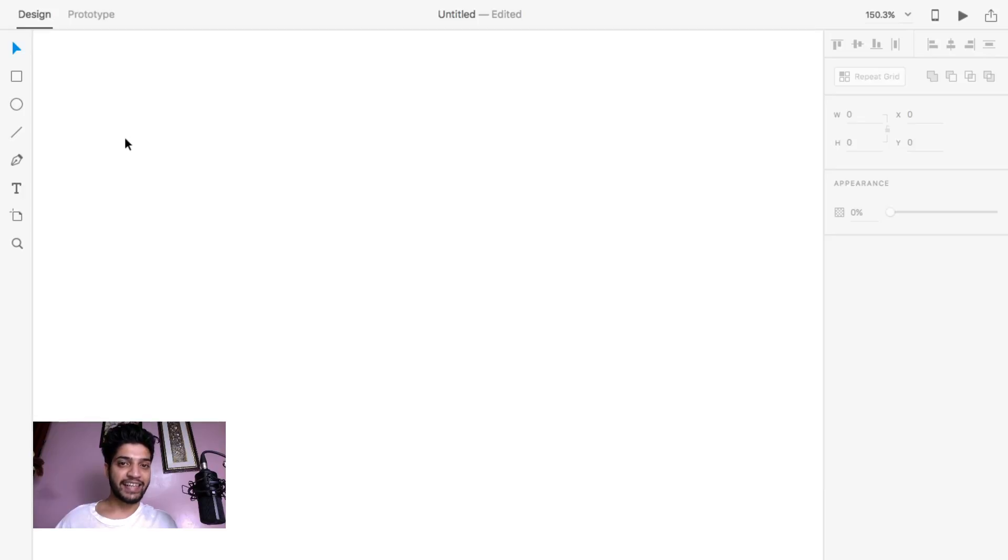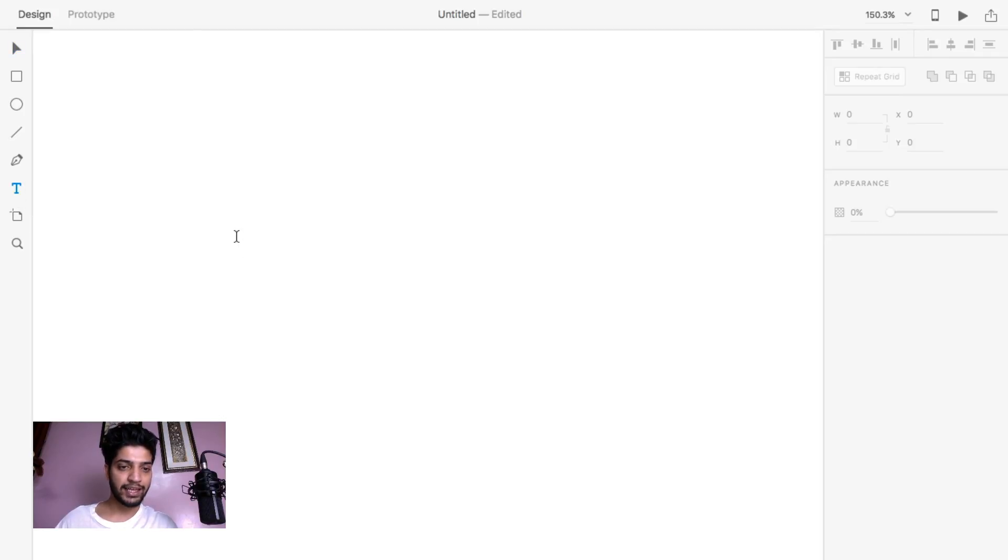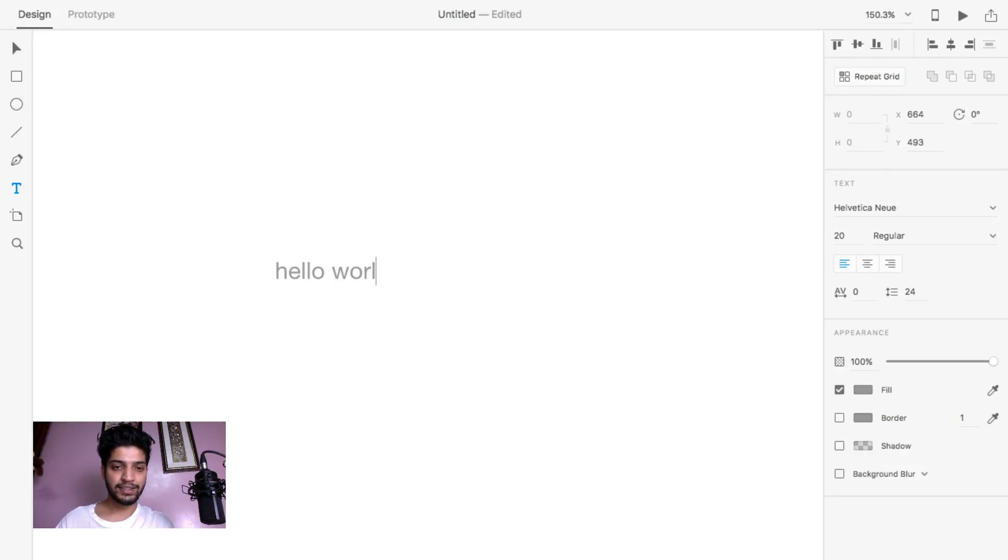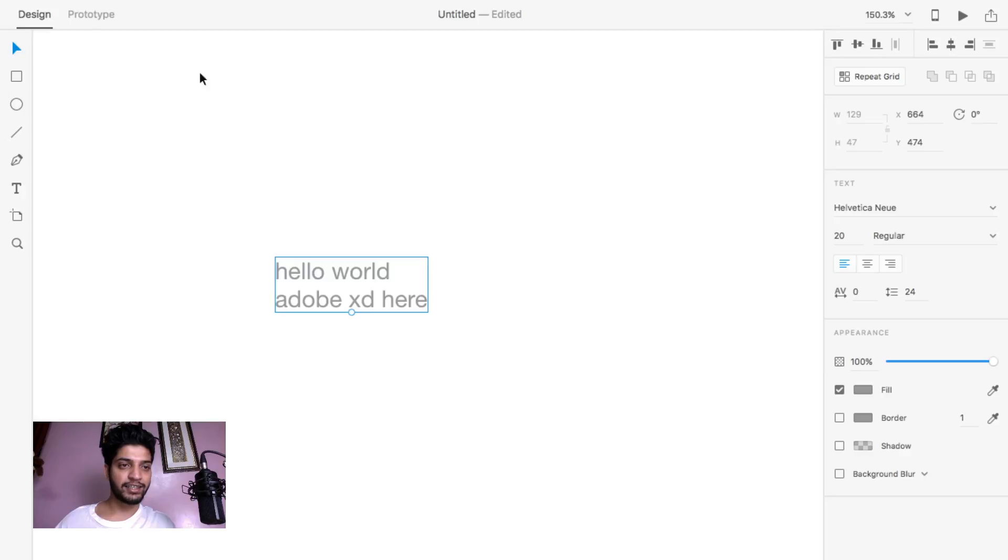Now first we are going to add text. How you can add text in your document: just click on the T button or you can press T on your keyboard. Type whatever you want, like hello world, or Adobe XD here like this. Click outside and now click on the selection tool.